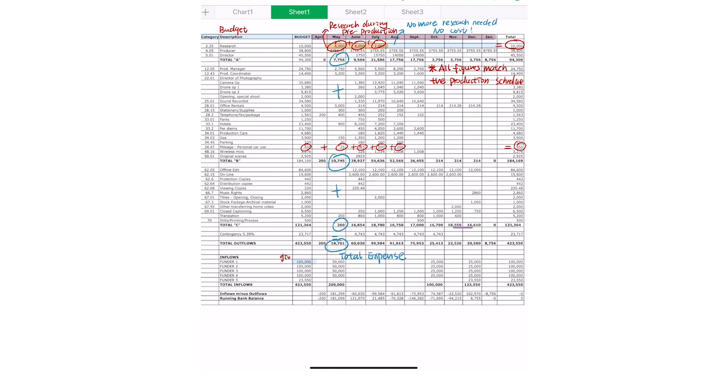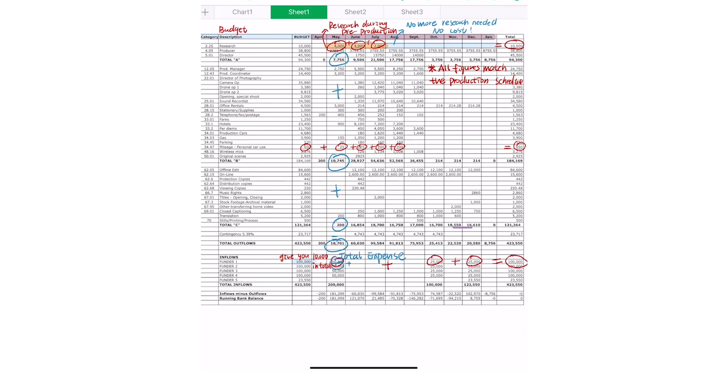Beside each funder, you'll see an amount under a month. Once you add all those together, that will be the total amount the funder will give you over a certain amount of time, which is what a drawdown schedule is.